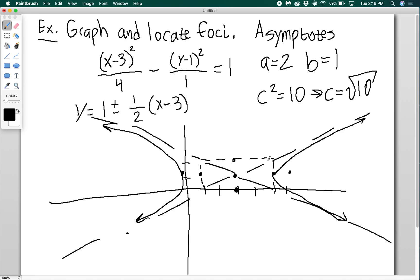The only thing that changes when the center is not at the origin is where you're starting from. You do all the steps exactly the same — it's just that now we're starting from (3, 1) instead of (0, 0). So that is how you do everything with hyperbolas. Thanks for watching.